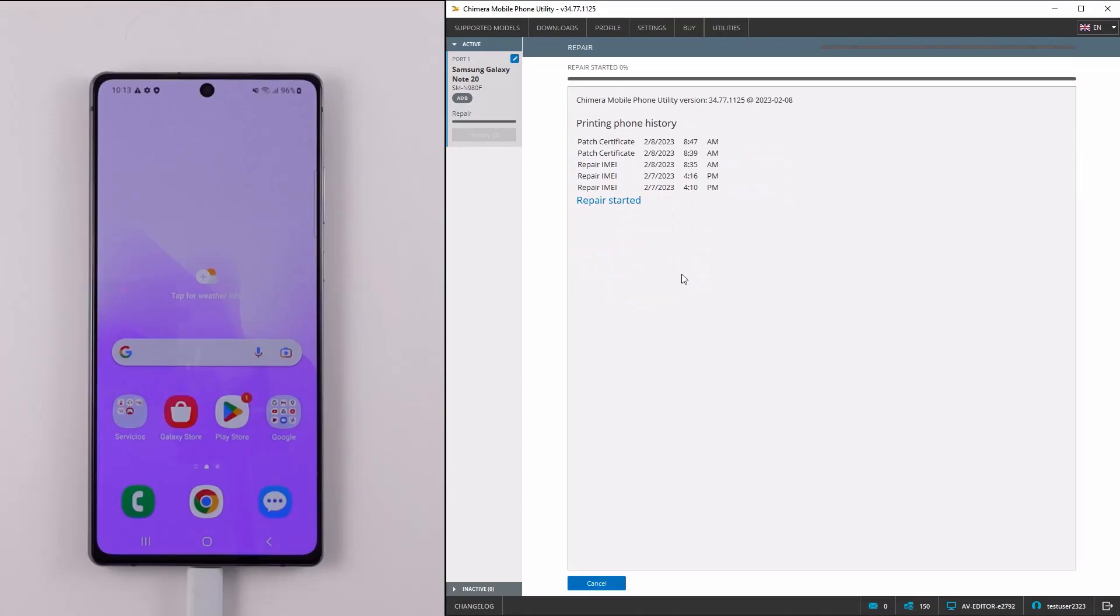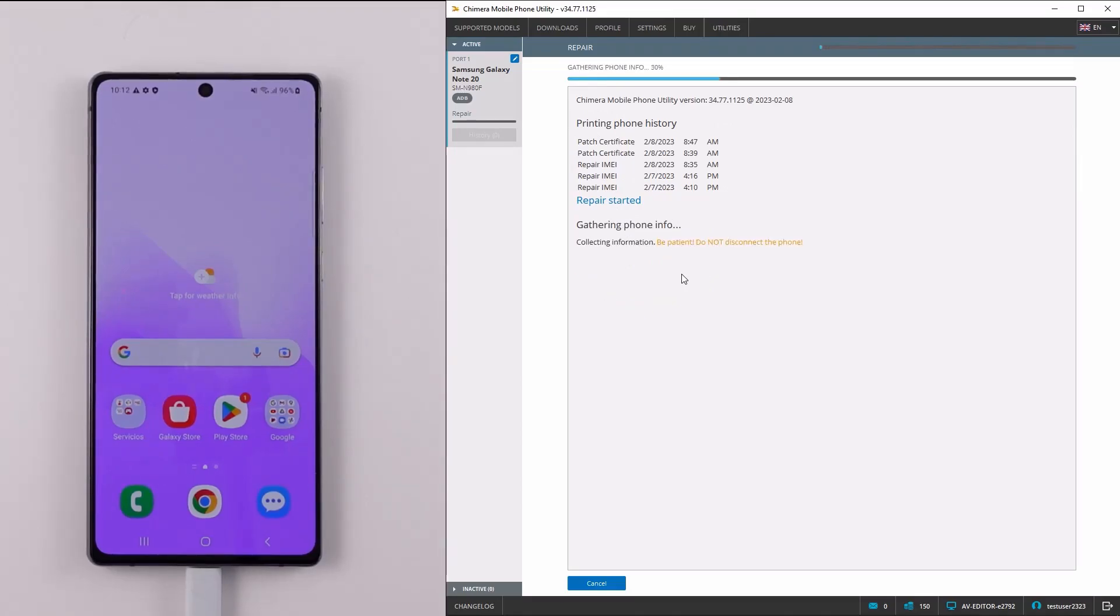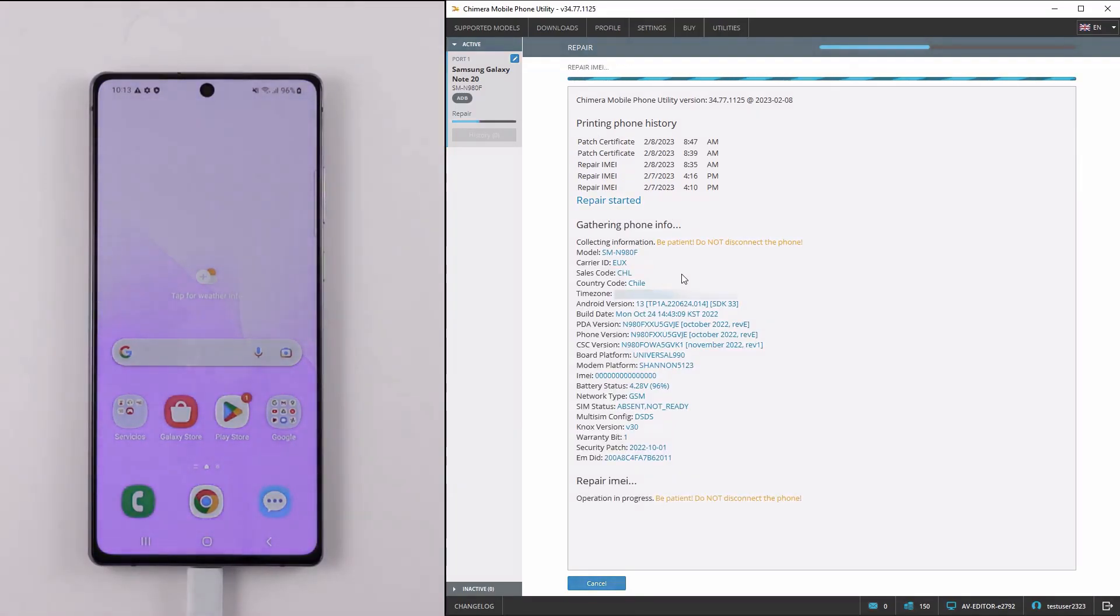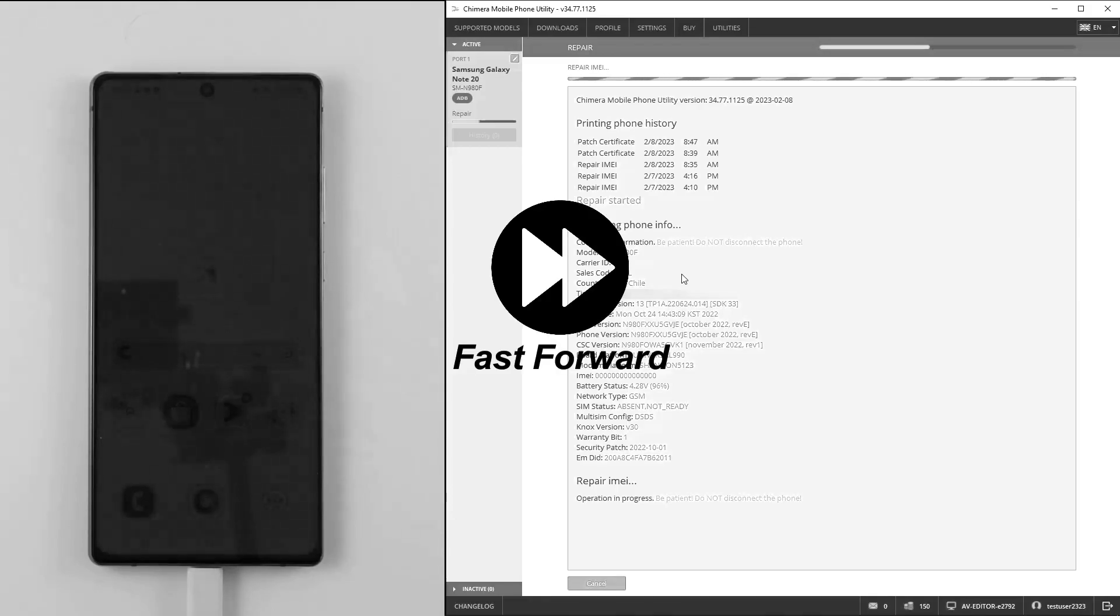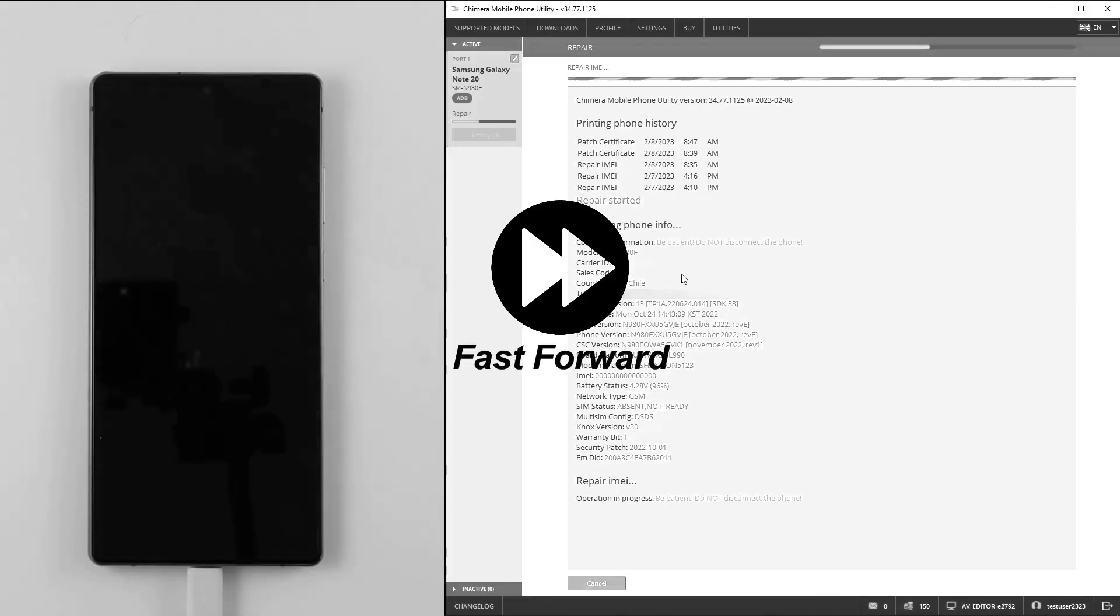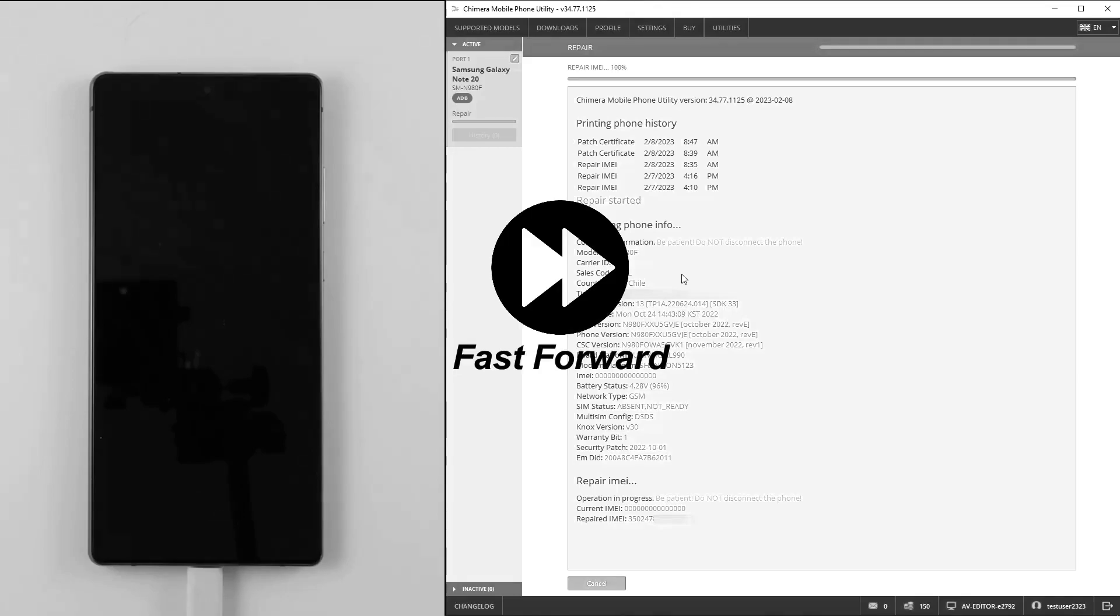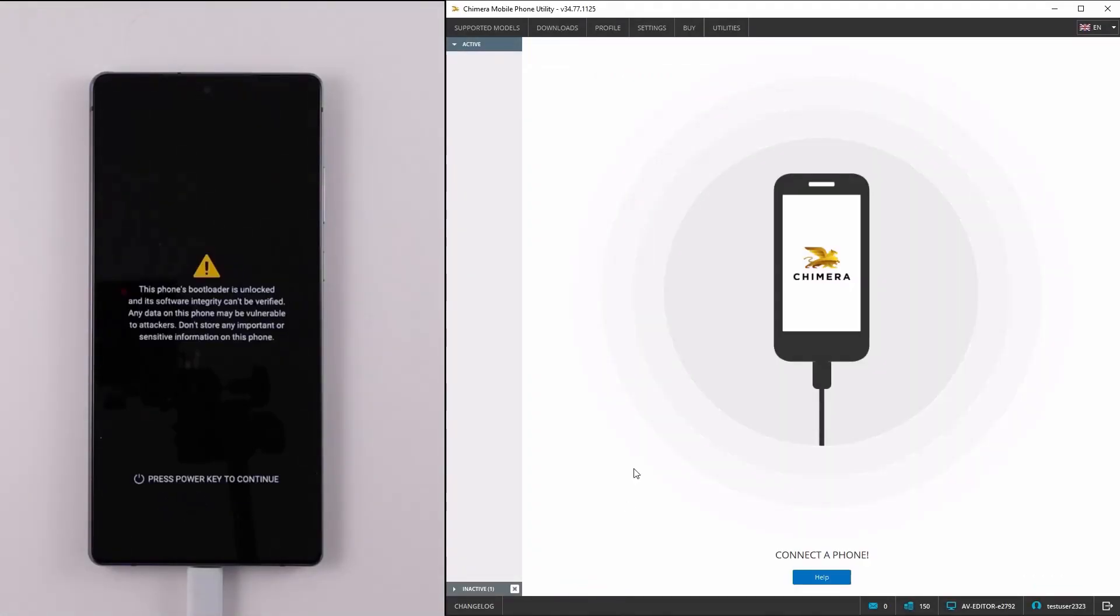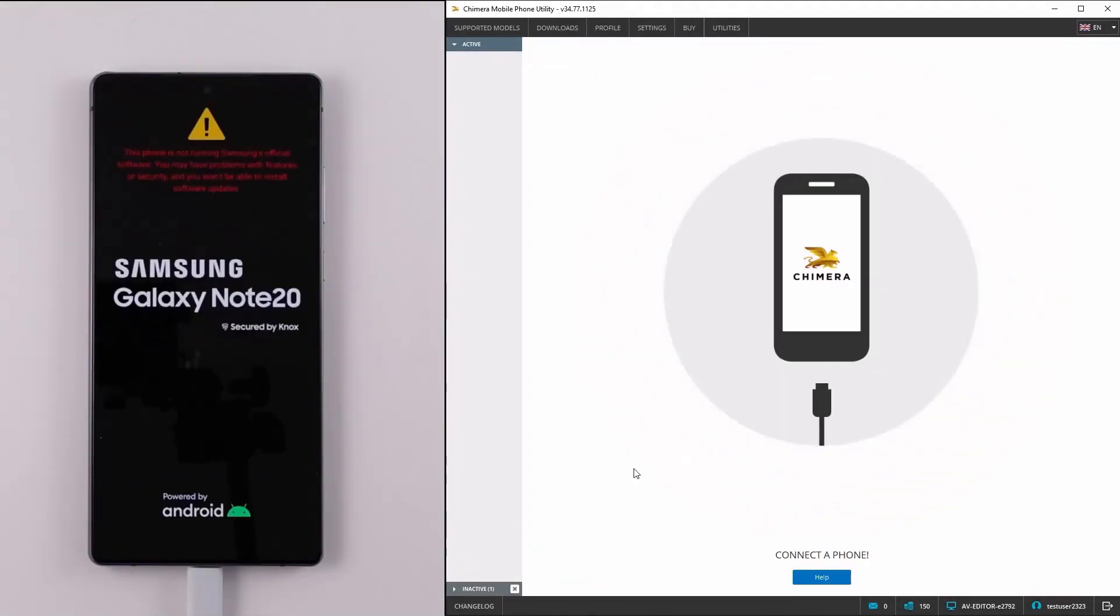Now we need to wait until Chimera repairs the IMEI number. As we can see, the IMEI repair was successful.